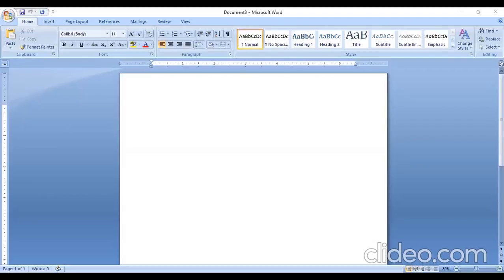Important keyboard shortcuts: to open a document use Ctrl+O, to save a file use Ctrl+S, and to start a new file use Ctrl+N.